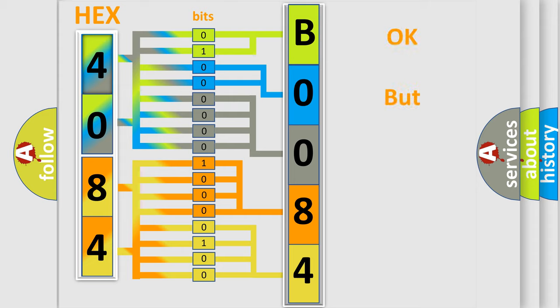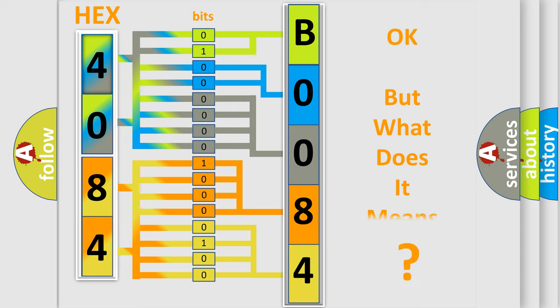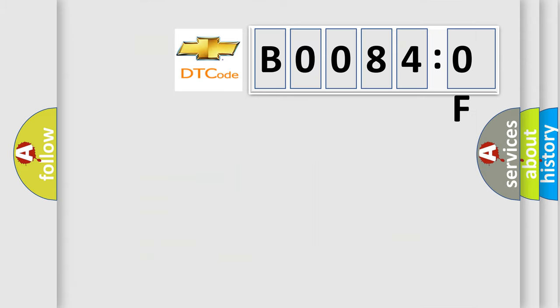The number itself does not make sense to us if we cannot assign information about what it actually expresses. So, what does the diagnostic trouble code B00840F mean specifically for Chevrolet?